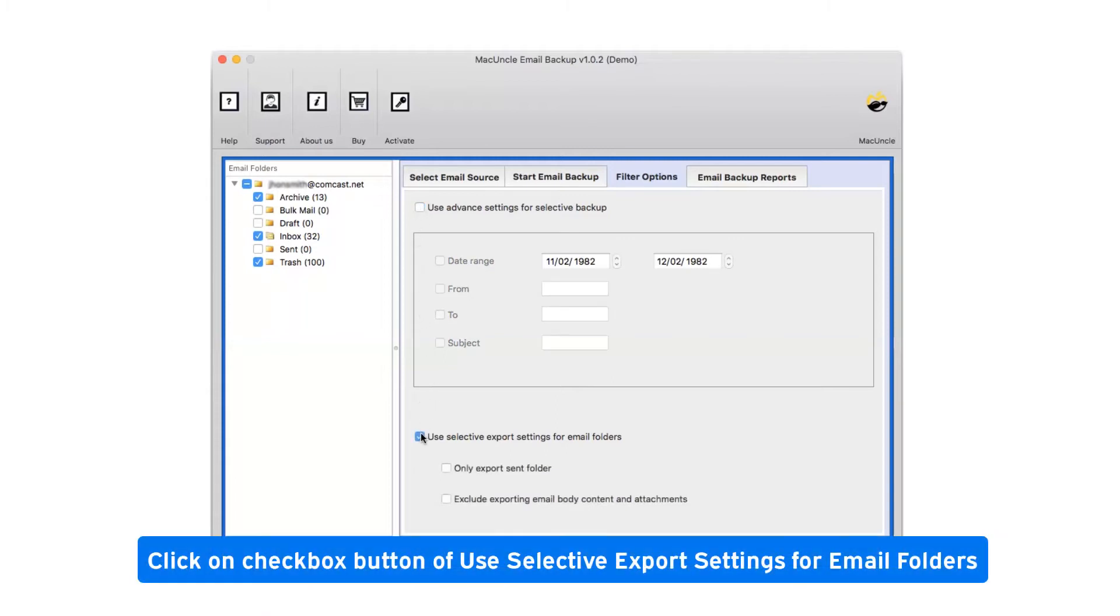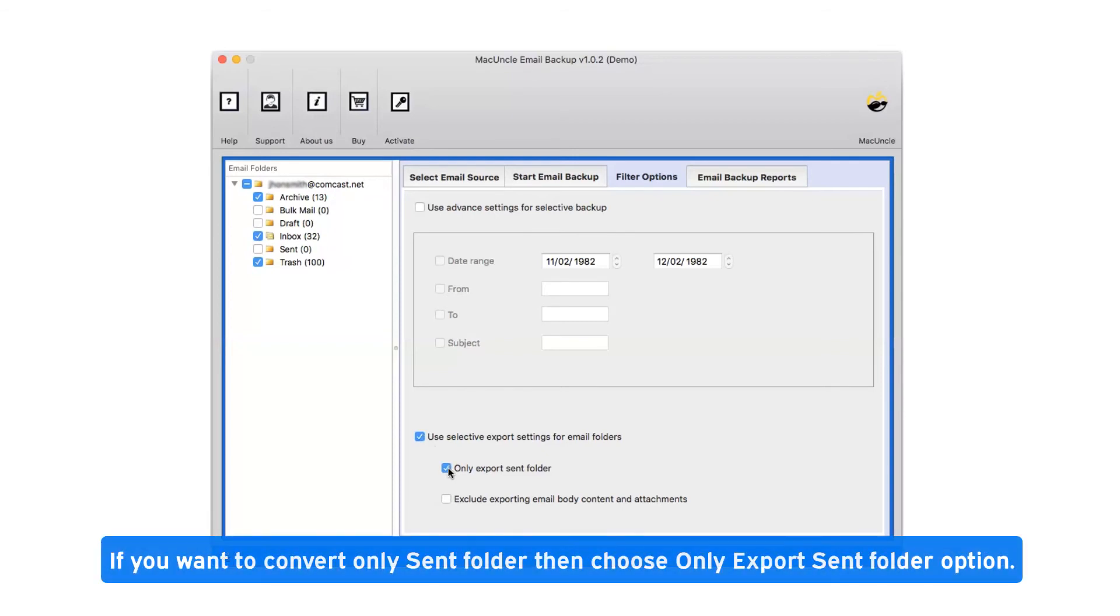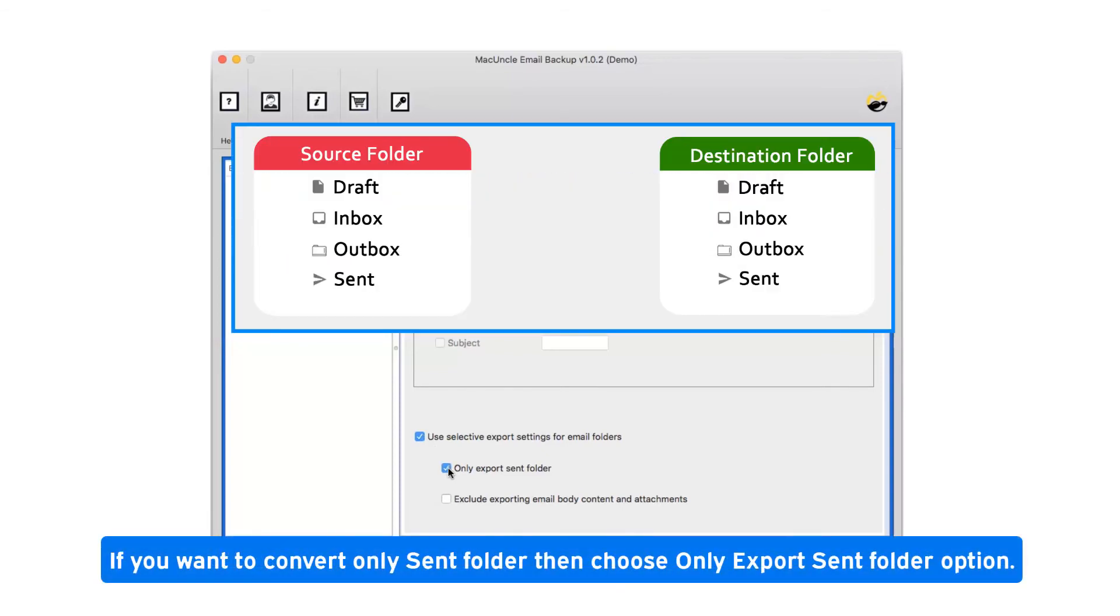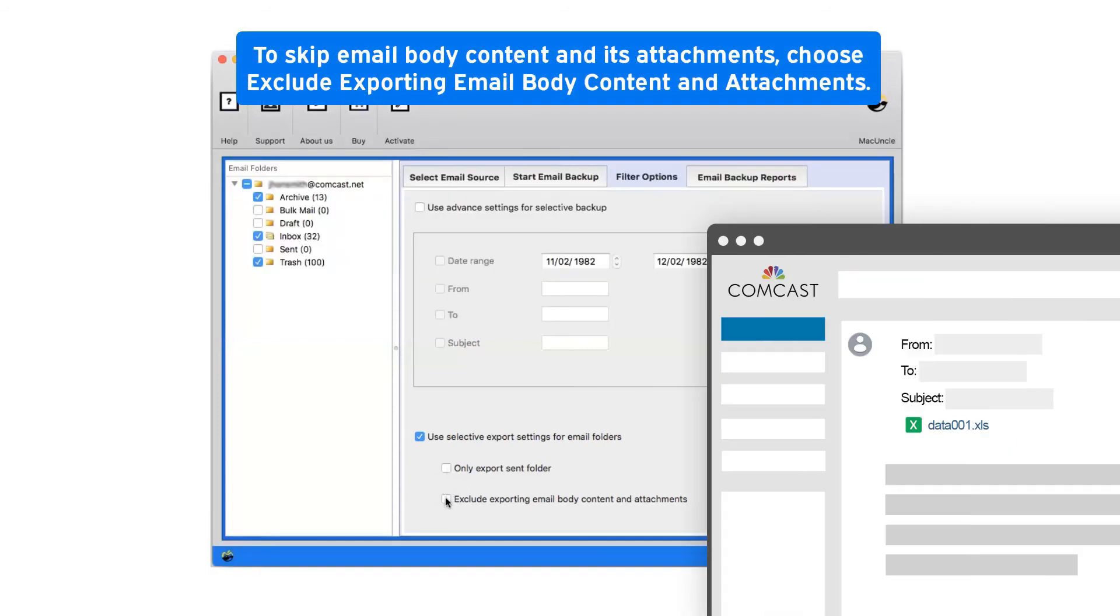Click on checkbox button of use selective export settings for email folders. If you want to convert only sent folder, then choose only export sent folder option. To skip email body content and its attachments, choose exclude exporting email body content and attachments.